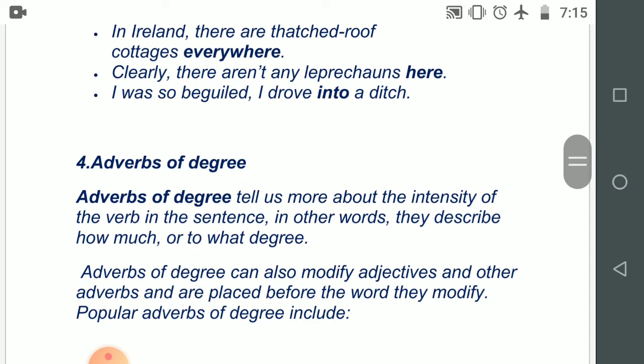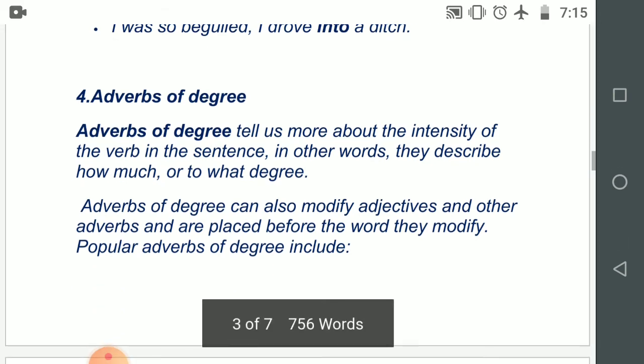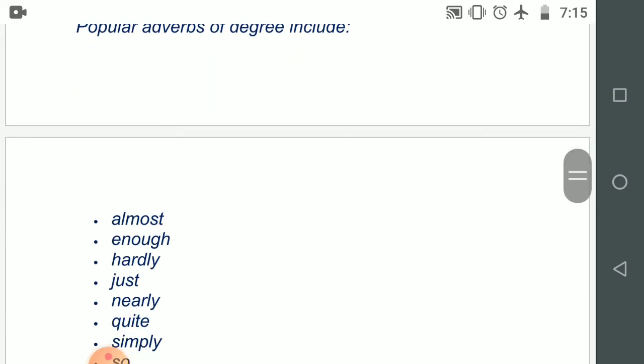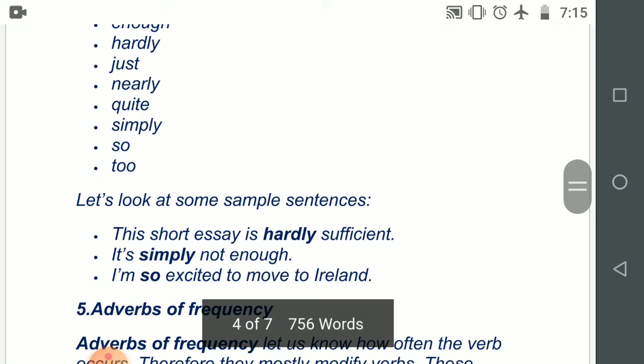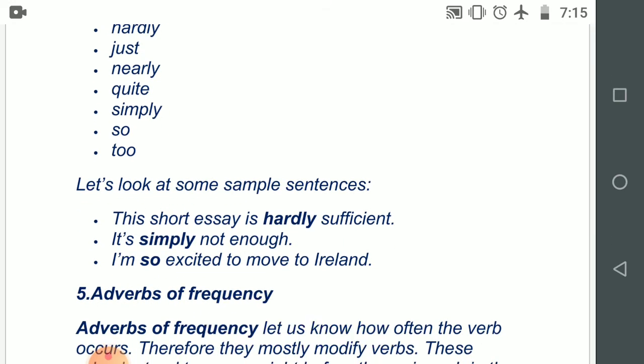Number four: adverbs of degree. Adverbs of degree tell us more about the intensity of the verb in the sentence — that means to what extent or to what degree, how much. Adverbs of degree can also modify adjectives and other adverbs and are placed before the words they modify. Popular adverbs of degree include: almost, enough, hardly, just, nearly, quite, simply, so, too. Examples: 'This short essay is hardly sufficient.' 'It is simply not enough.' 'I am so excited to move to Ireland.'